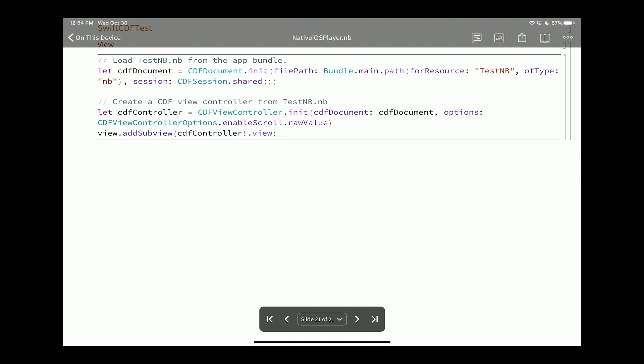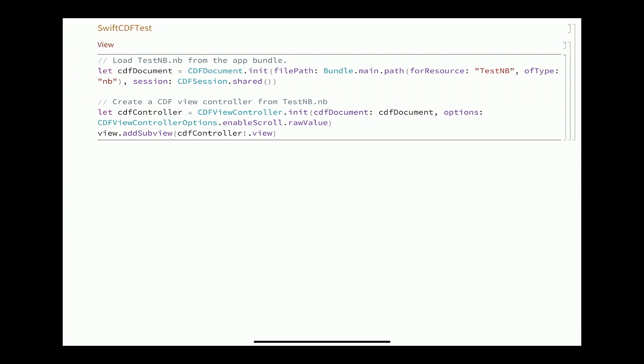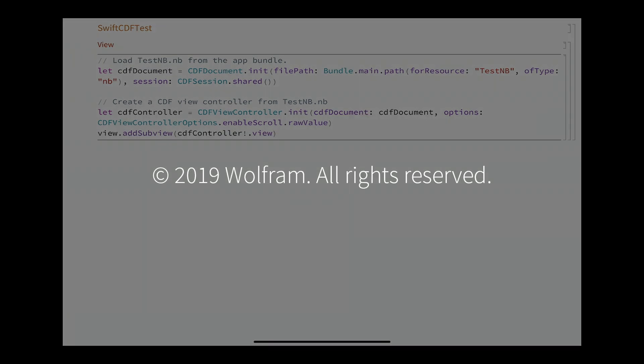That's all there is to that. All of this code right here is included in the examples directory with the CDF-Kit, which we hope to make available for download as soon as possible. Thank you all.